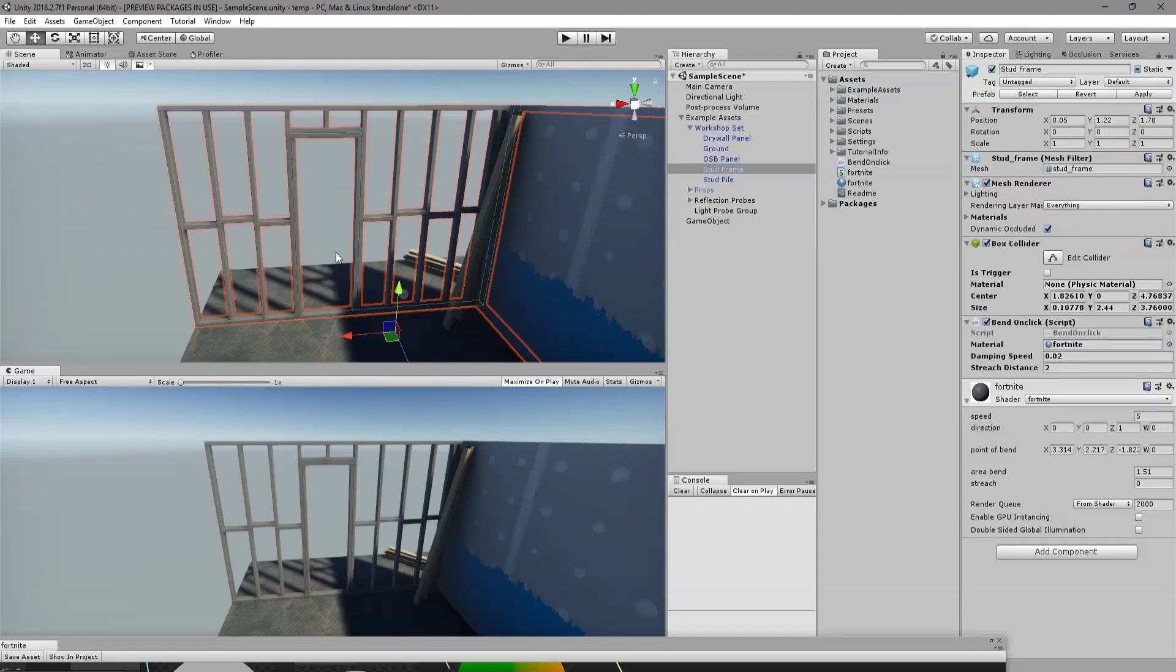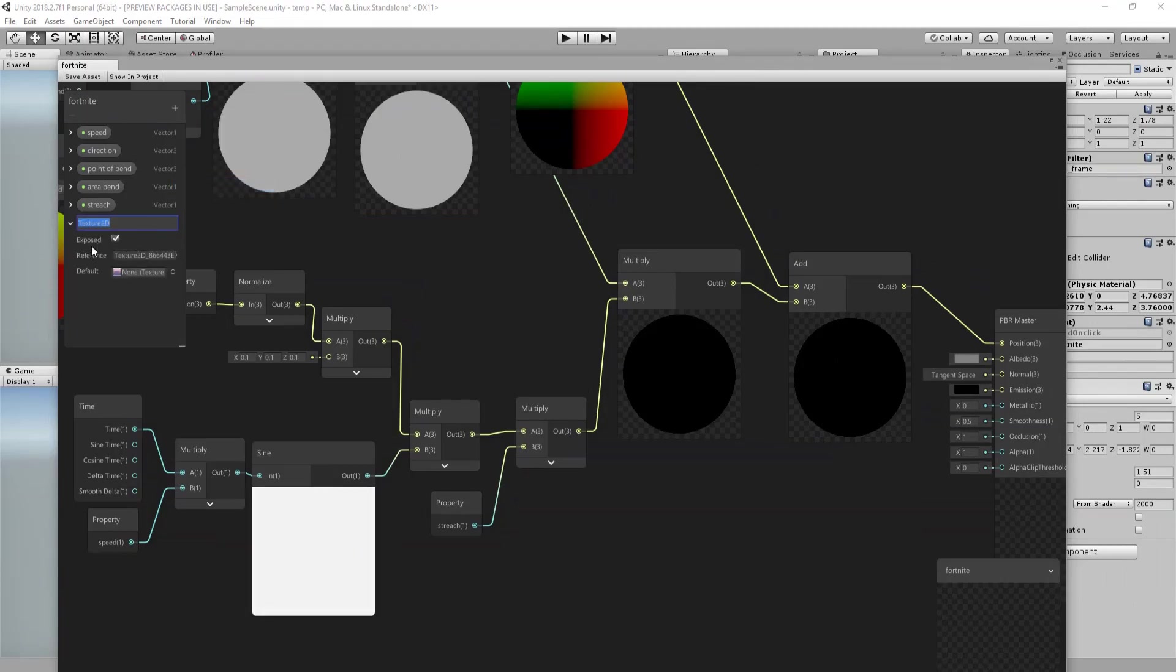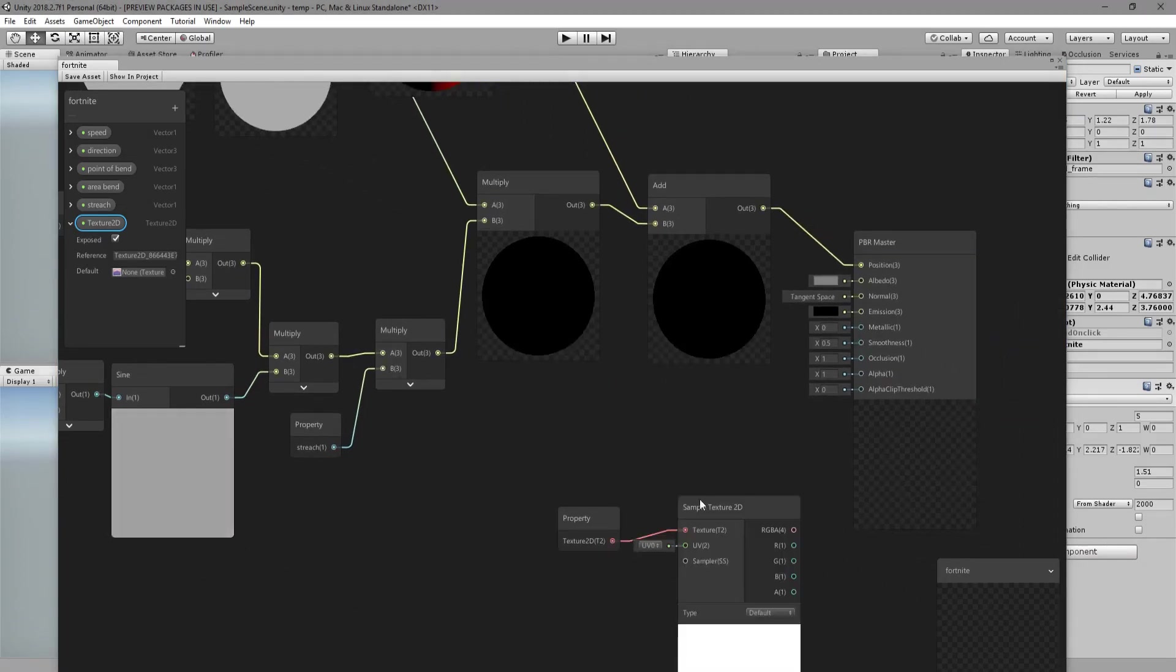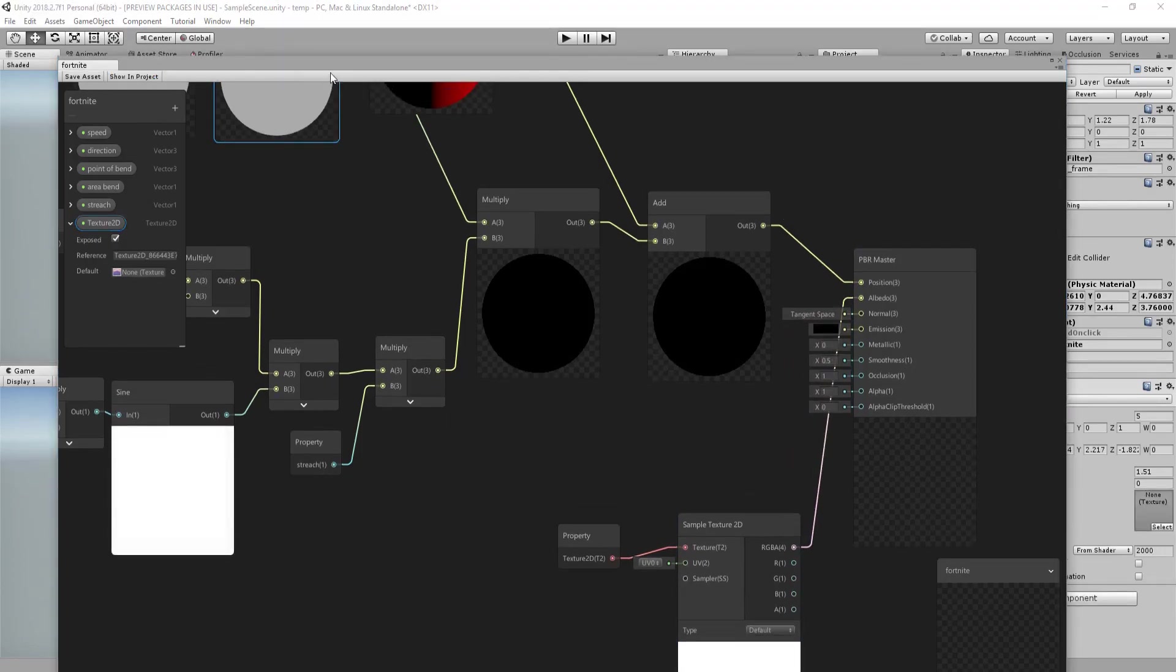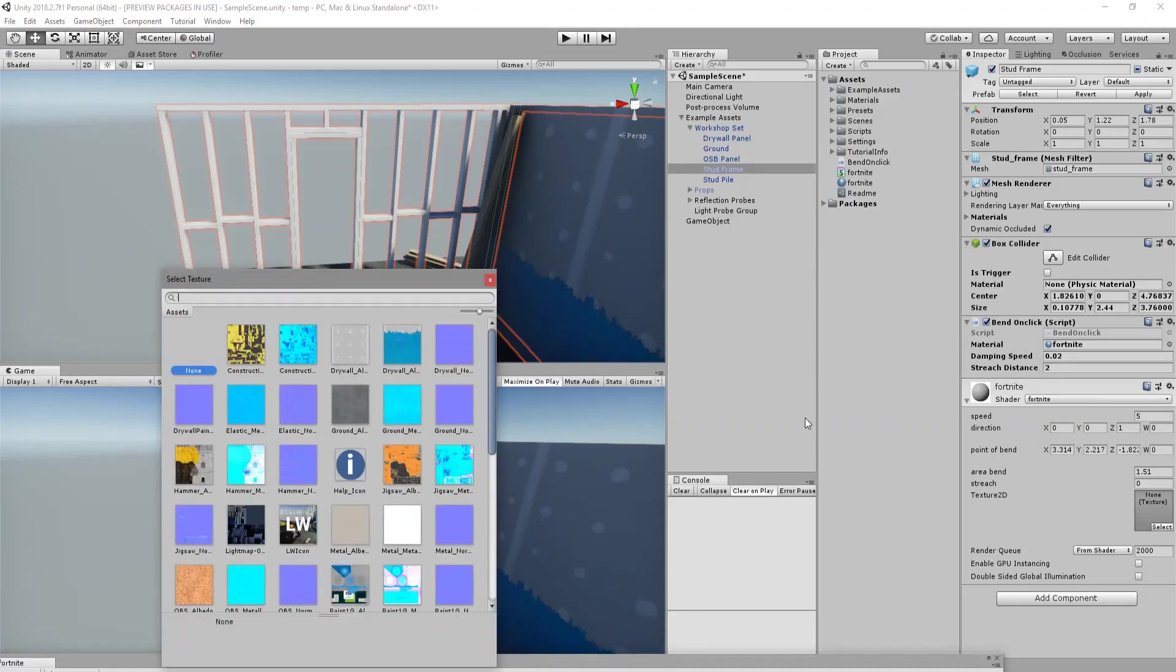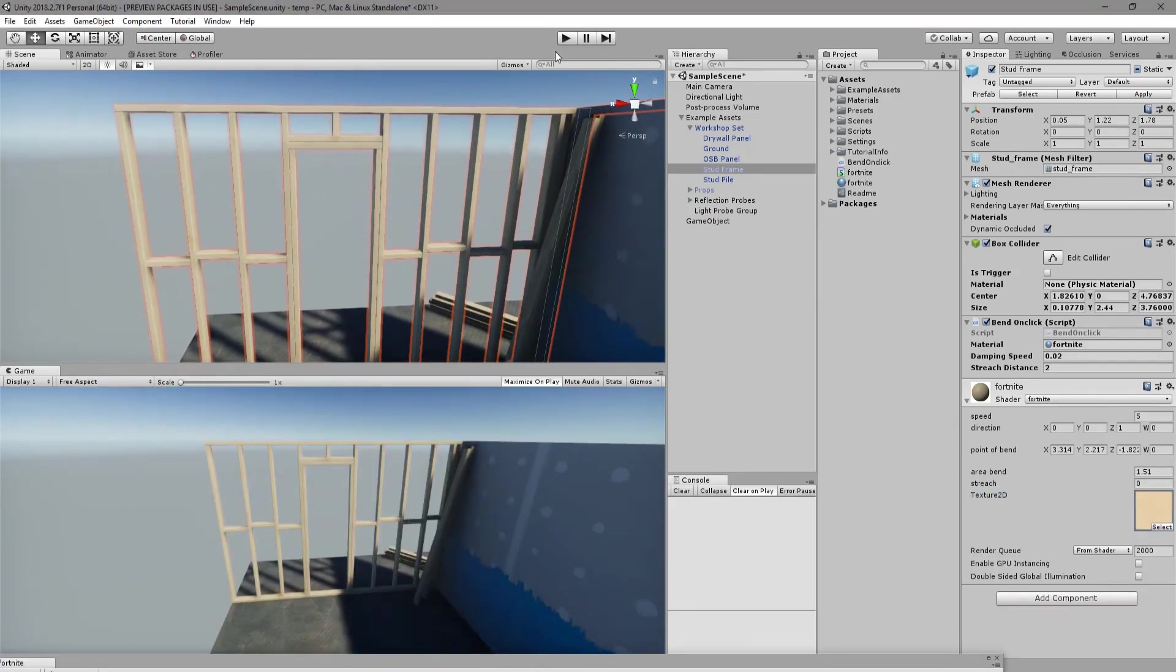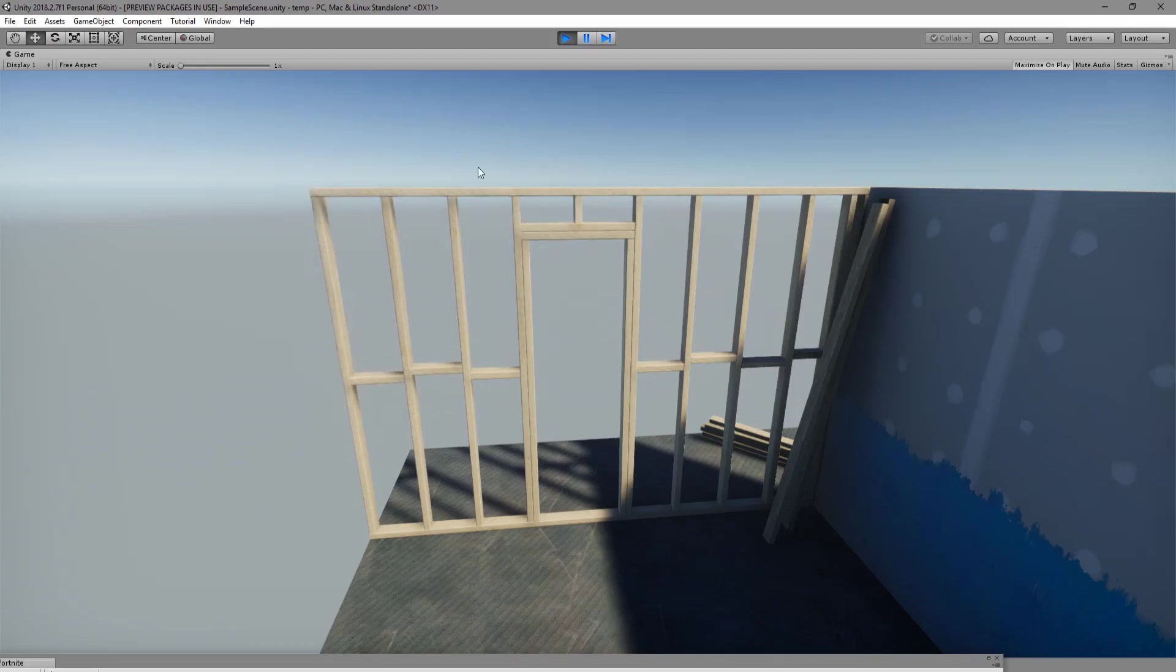Of course you can have all the fancy stuff, you can add whatever texture you want. Sample this out, connect it to the albedo, save. And you can choose whatever texture you want. And here you have it.